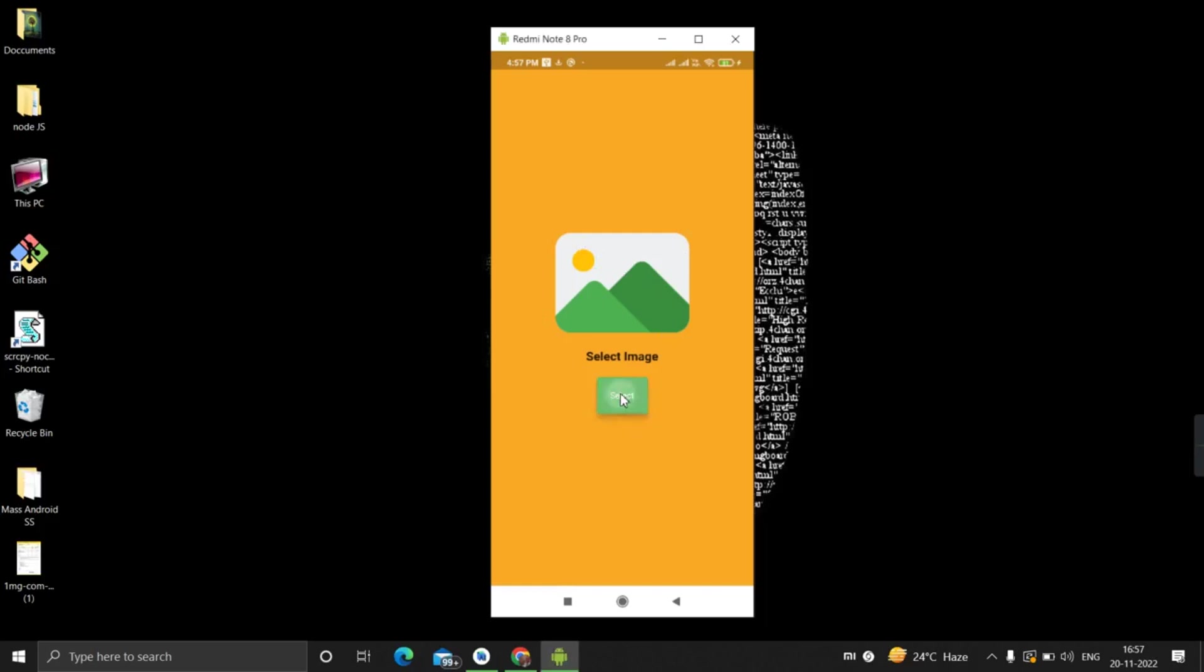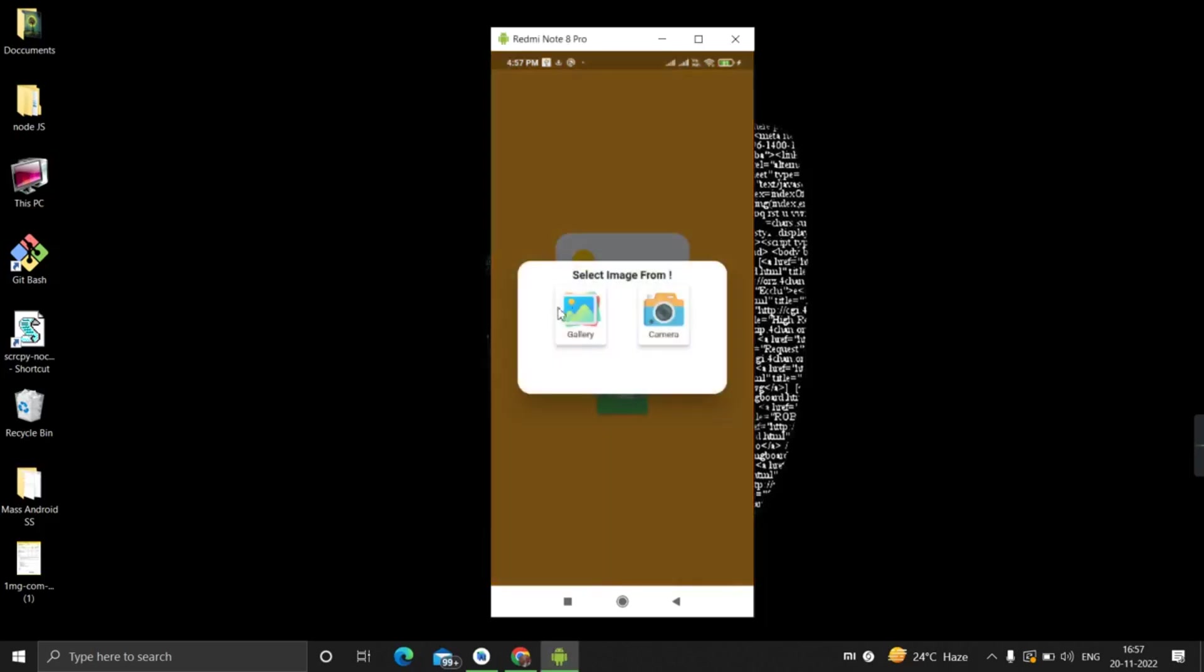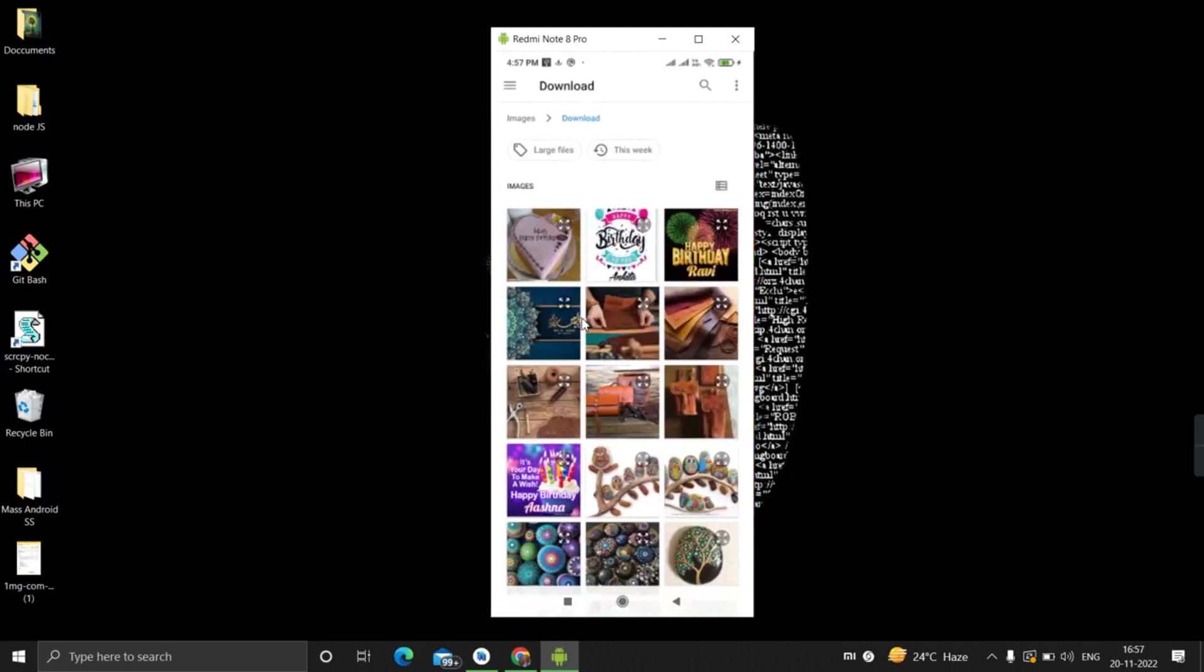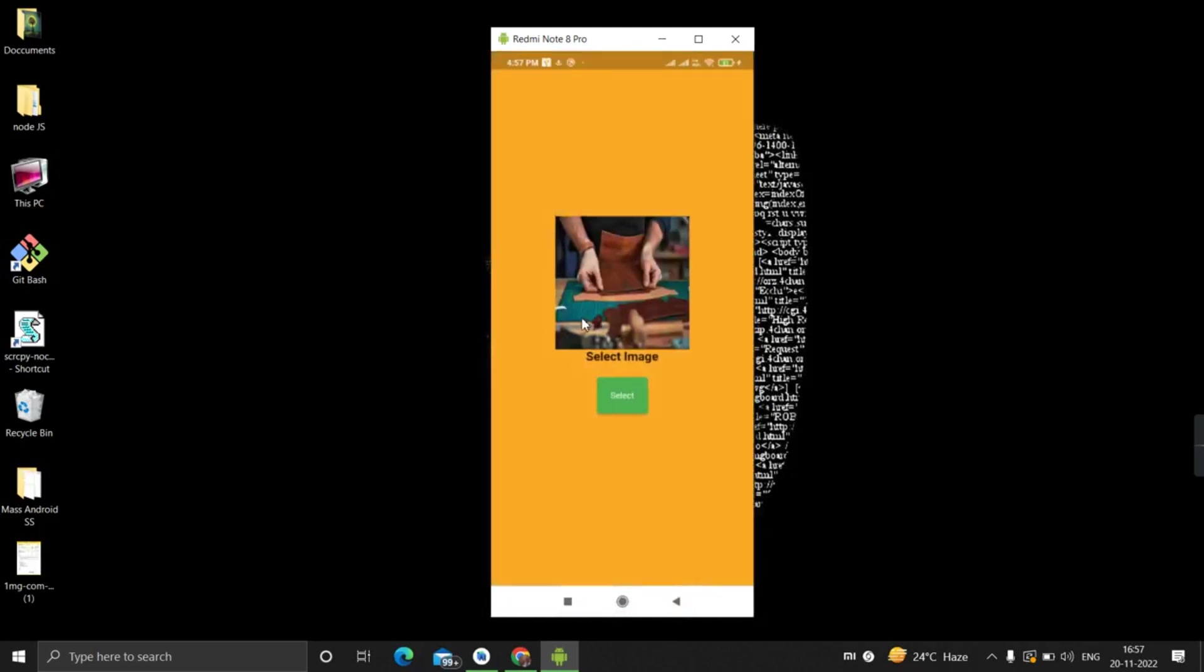On clicking this, there is a dialog with two options: choose image from gallery or camera. First, I'll choose image from gallery. Suppose I will choose this, so my image is selected and it is replaced.